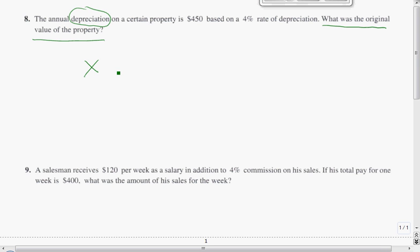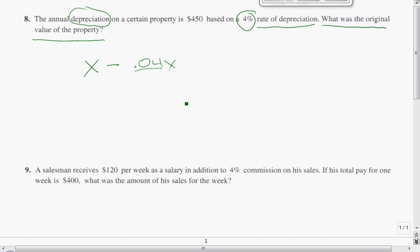So x — the original property value — minus a 4% rate of depreciation. We're going to change the 4% to a decimal, which is 0.04x, because the original property value is depreciating at 4%. Remember, 'of' usually means multiplication.